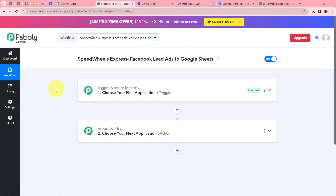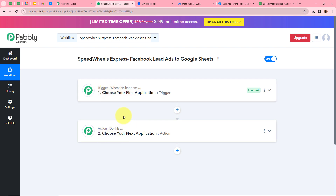The workflow 'Speedwheels Express Facebook Lead Ads to Google Sheets' is now created, and you can see two windows — Trigger and Action. Trigger and action are the two most important steps of our automation process. Trigger says 'when this happens' and action says 'do this,' meaning our action is a response to our trigger. In an automation process there can be only one trigger step but various action steps. So firstly we are going to set up our trigger step.